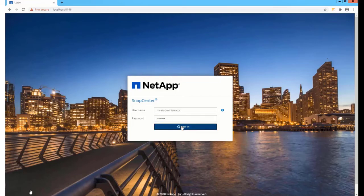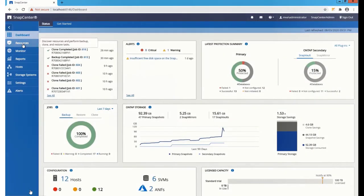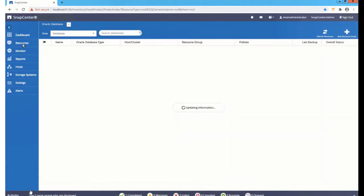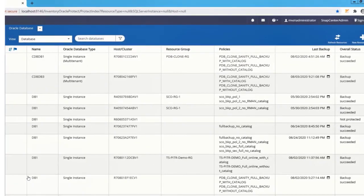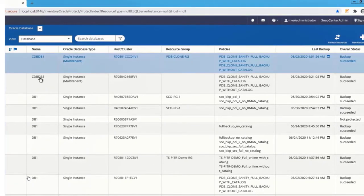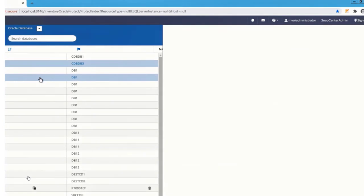I'm logging into SnapCenter. Now let's check out the databases in the resources screen. I have a couple of databases. Let me select CDB DB3.